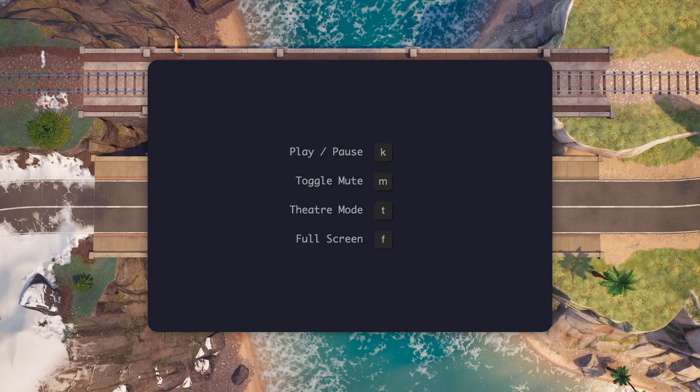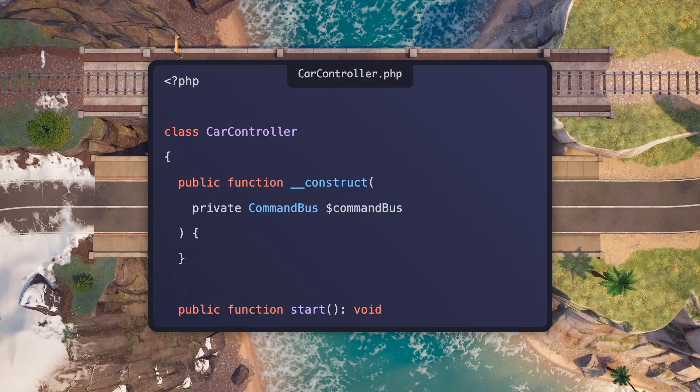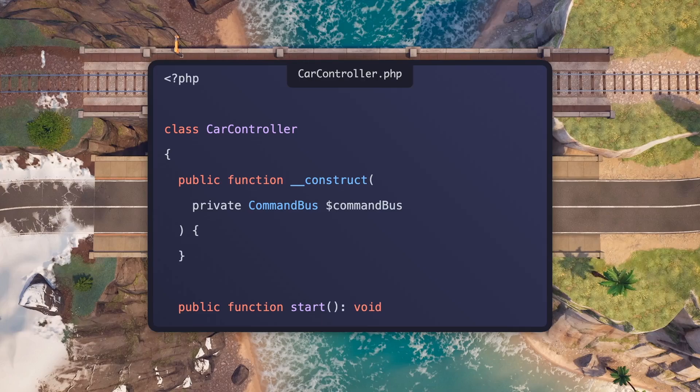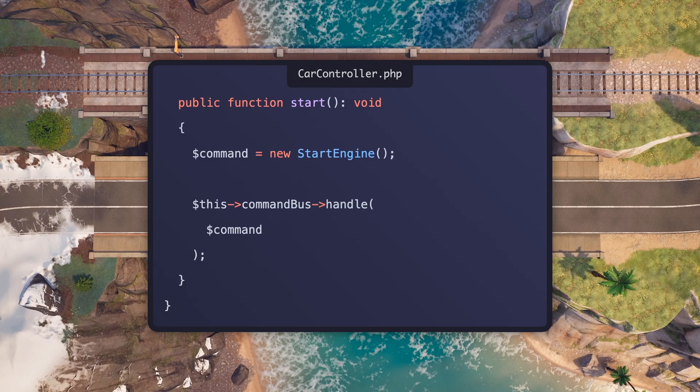Now, let's solidify this understanding by looking at a bit of code. Here is a controller that takes in the command bus as a dependency. We also have a start method, which will create an instance of the start engine command and pass that to the command bus. From the outside, we have no idea how the command will reach the handler, or any of the complexities. All we know is that we need to create a valid instance of the start engine command and pass it to the bus.